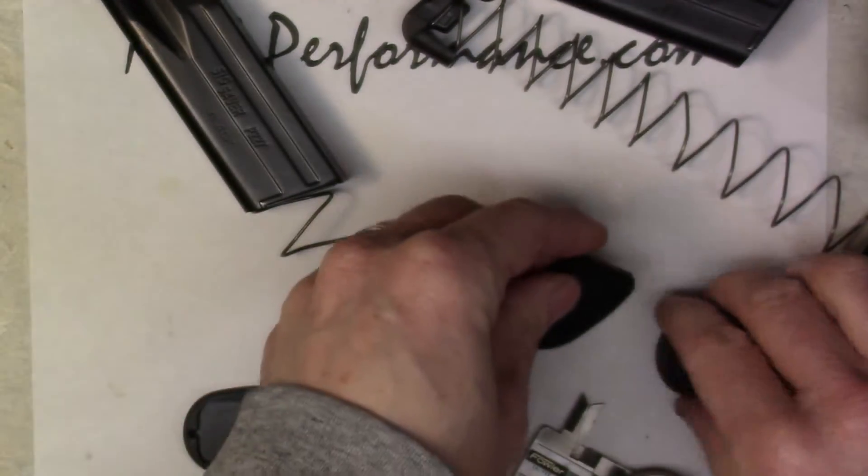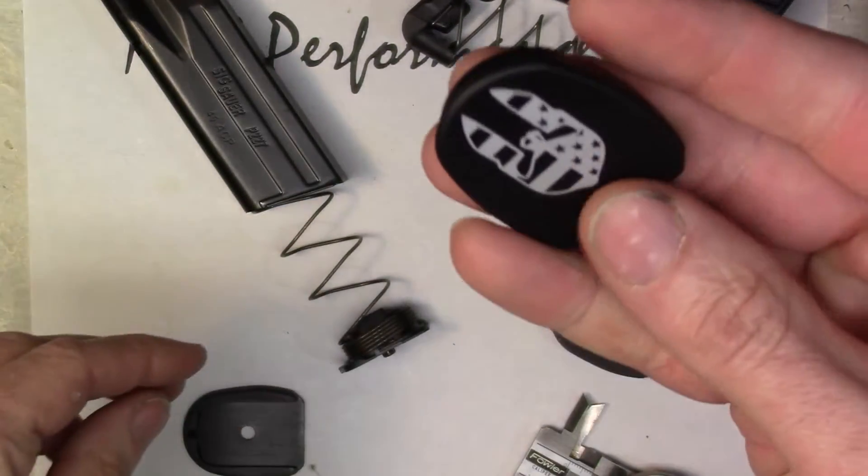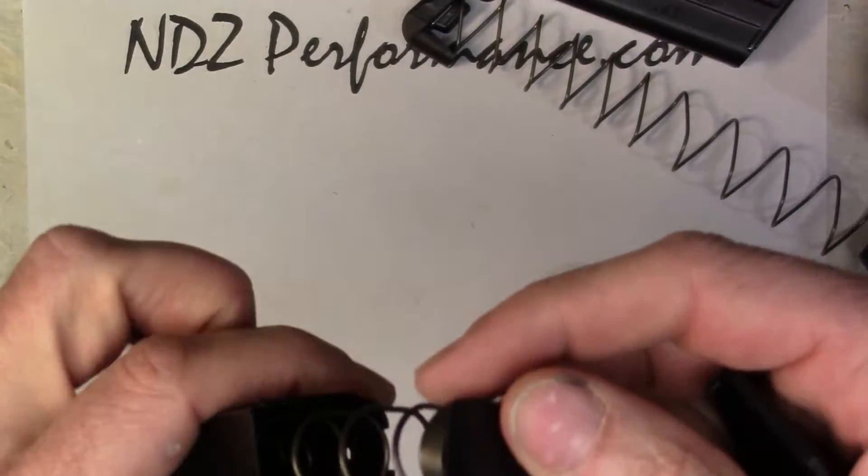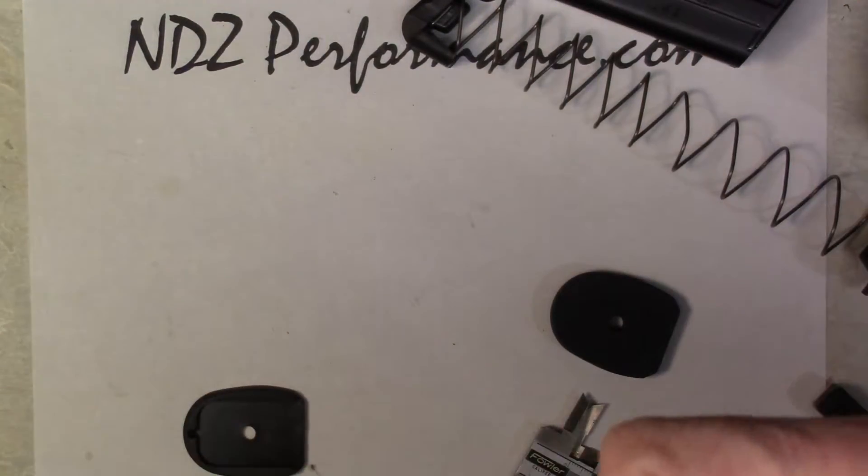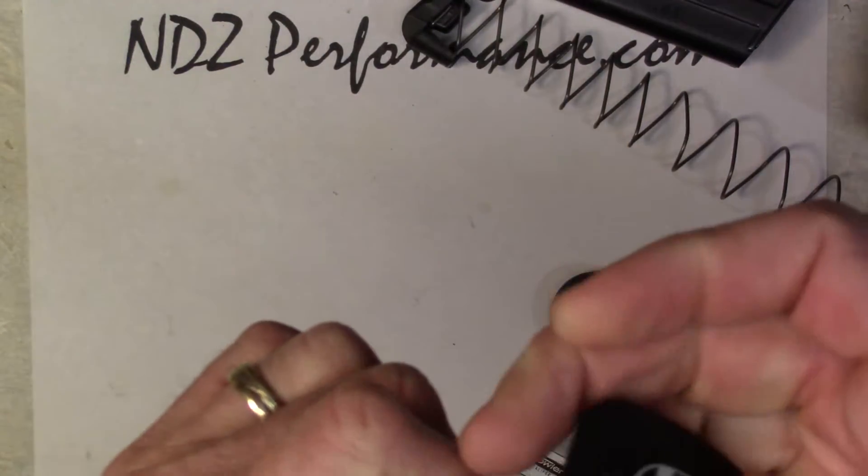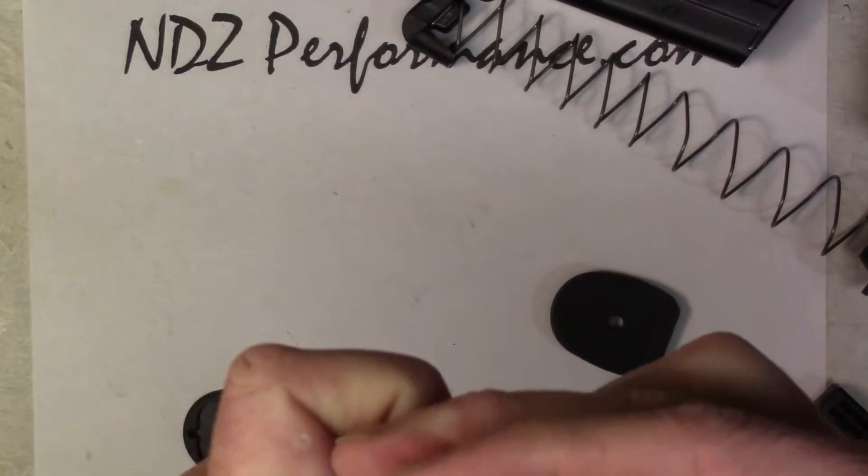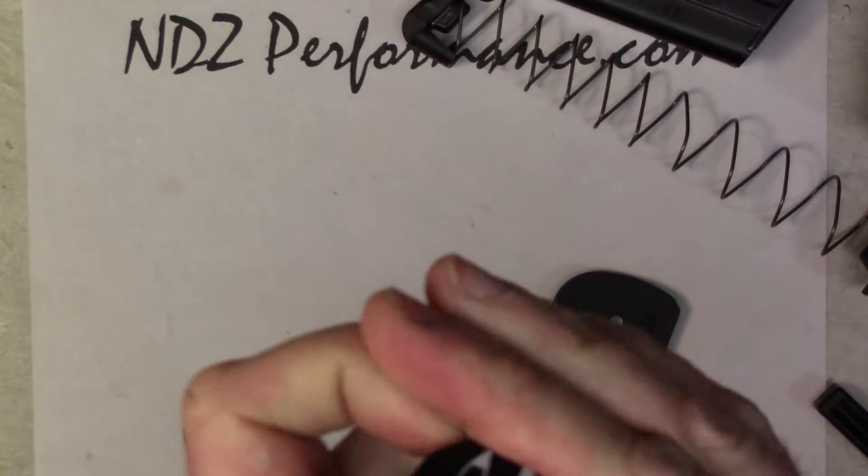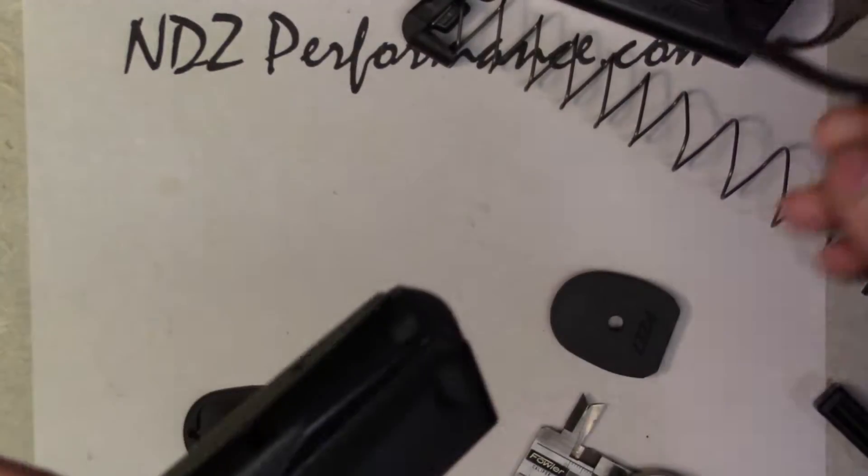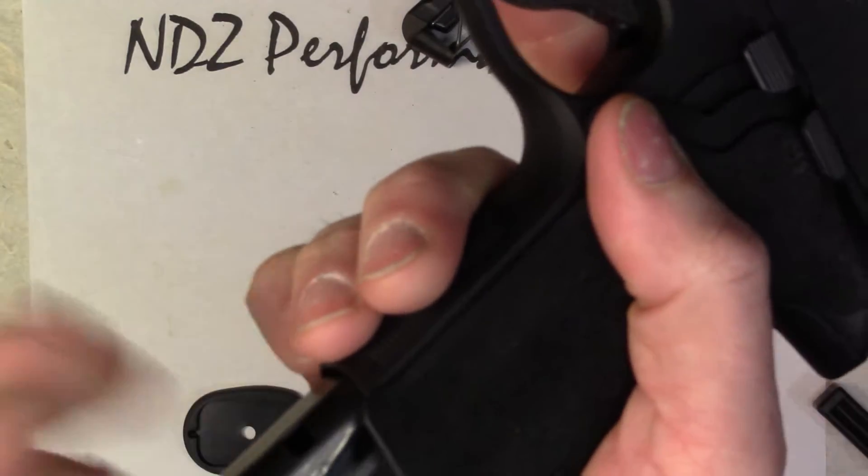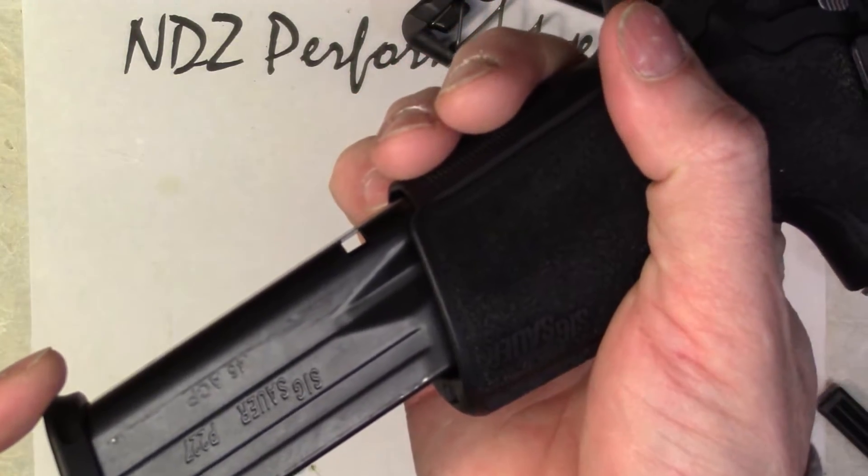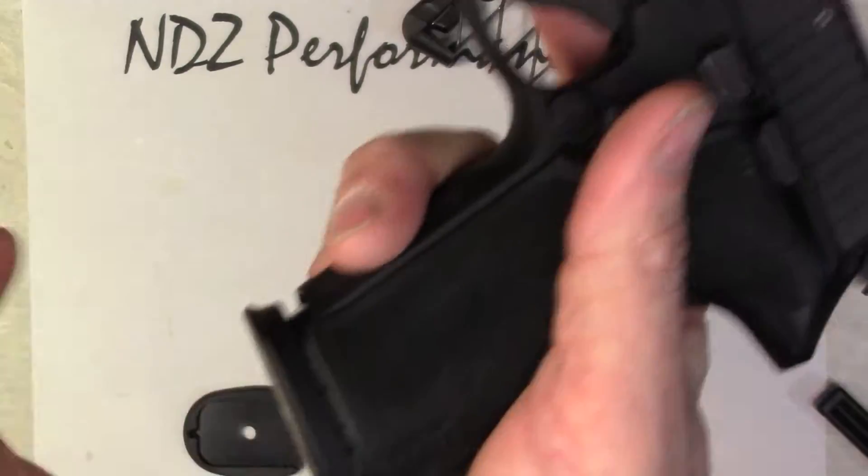When you go to put an aftermarket plate or the thicker one on the one that is marked .45 ACP, you're going to run into this problem. So you have your magazine all ready to go, it's in your safe on the shelf.